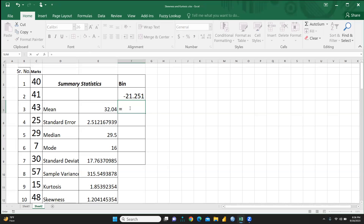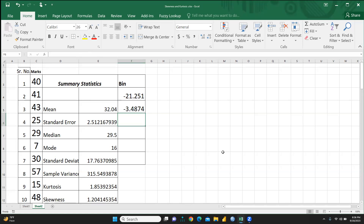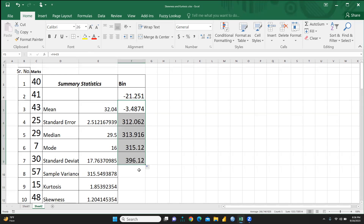For the next bin values, use the formula: previous bin value plus standard deviation. Press Enter to get each subsequent value, then scroll down this formula to fill the remaining rows. This creates all the bin intervals needed to build the skewness curve.